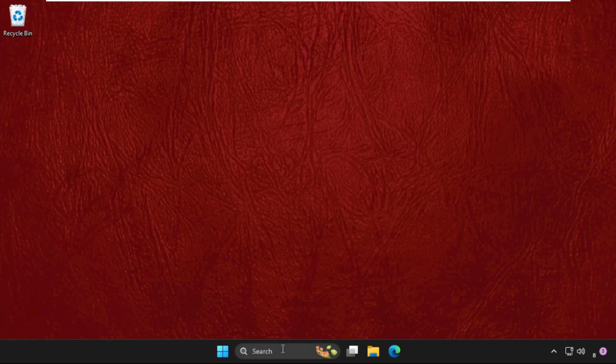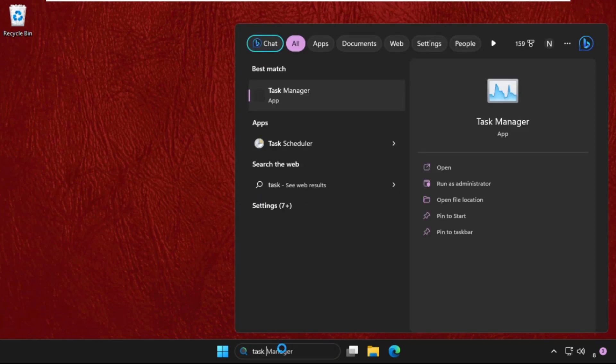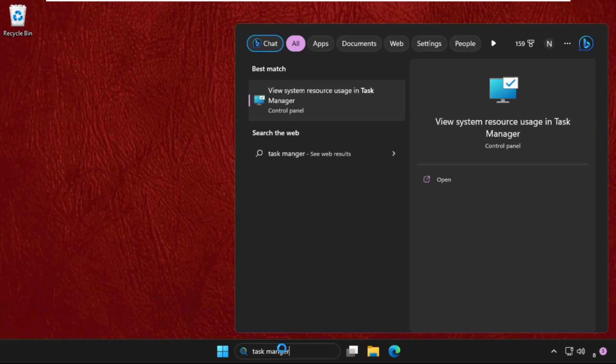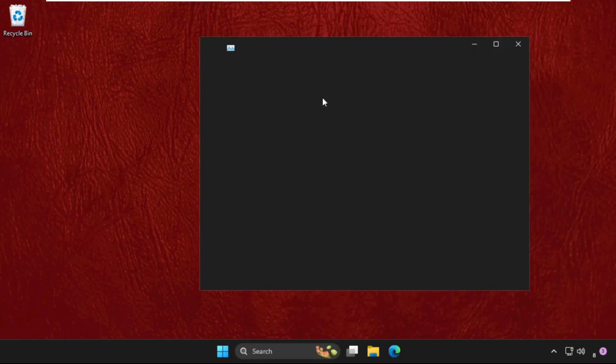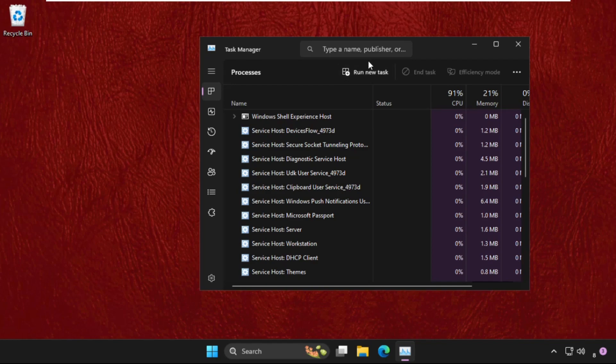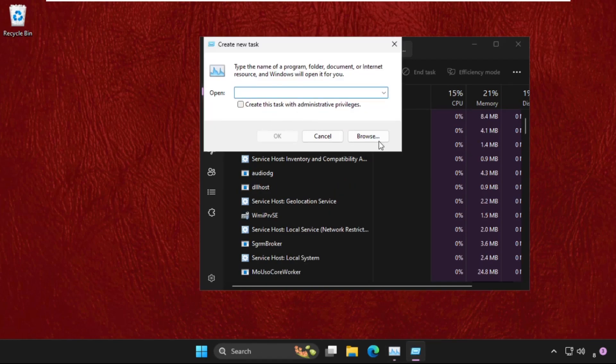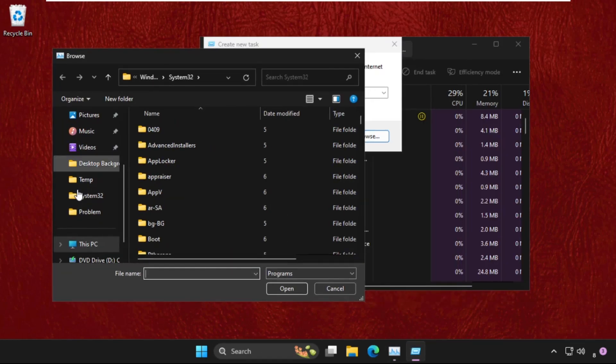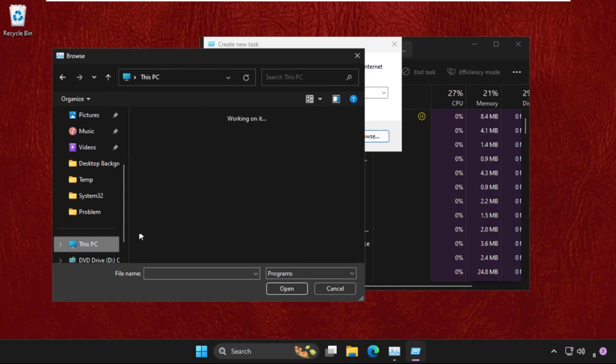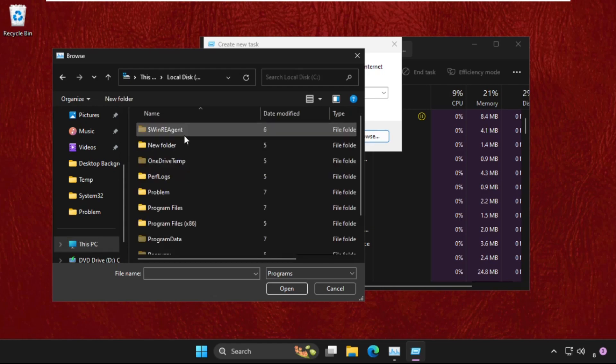The next step: we need to go to the search bar and type Task Manager. Click here to open it, click on Run New Task, select the Browse button. Now go to This PC, open C drive.